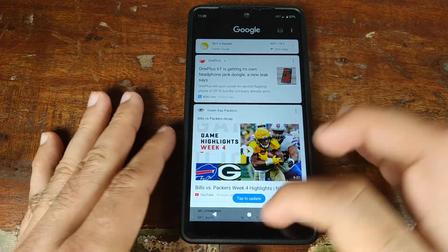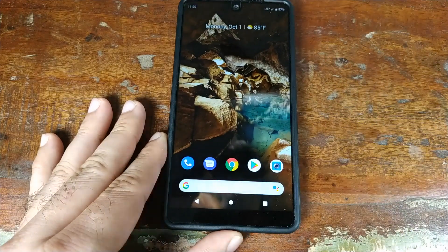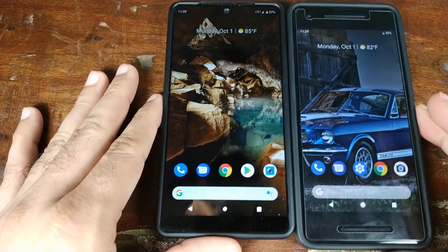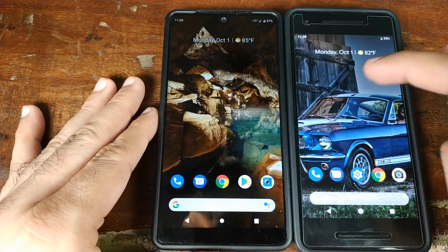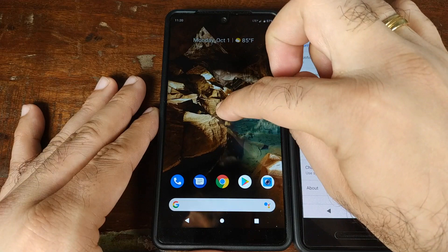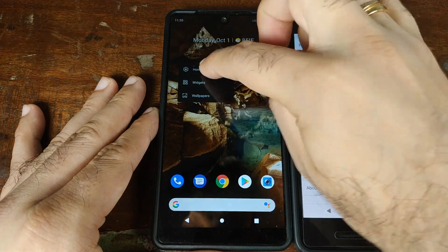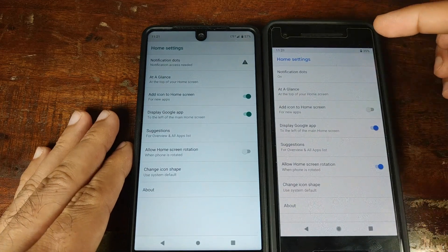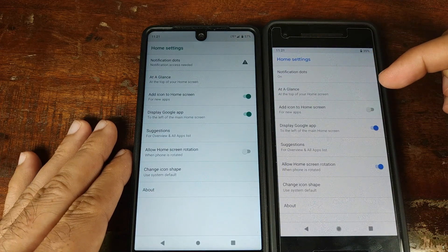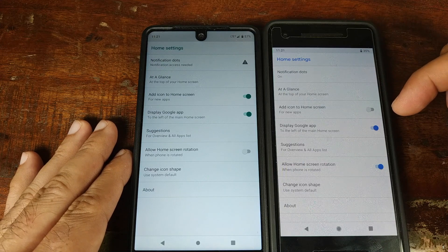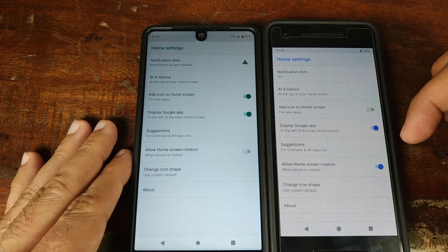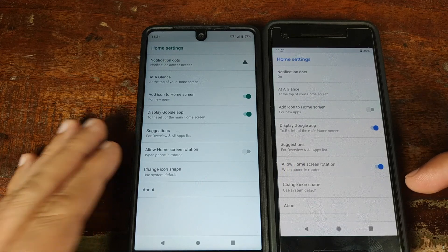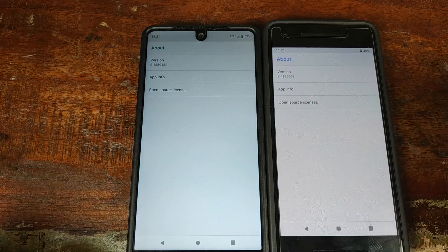Other than that, everything should be working — like swiping right to get to your feed. We can also compare the settings options between the Pixel 3 launcher and the Google Pixel 2 launcher. Long press on the home screen and go into Home Settings. As you can see the settings are almost the same: notification dots, At a Glance, add icon to home screen, display Google app suggestions, allow home screen rotation, change icon shape, and About.